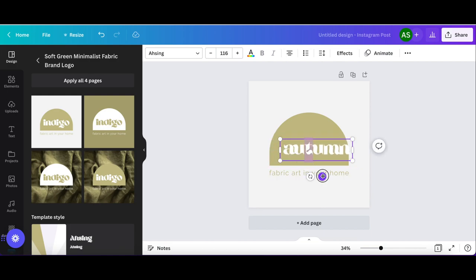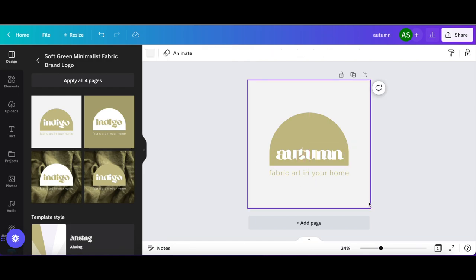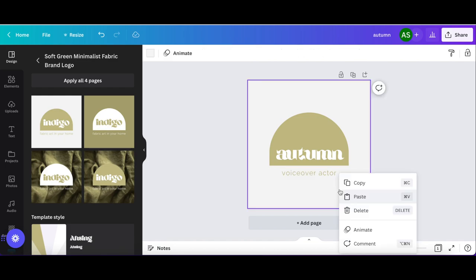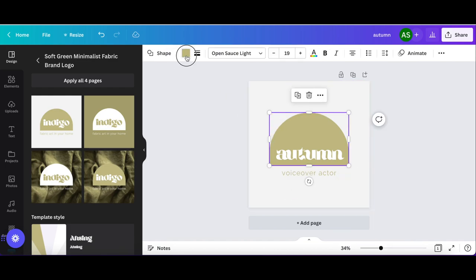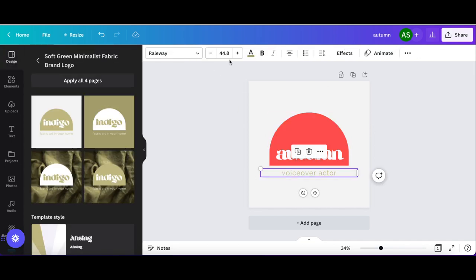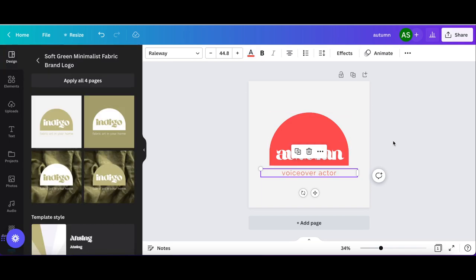I'm changing the text to my name, resizing and placing it where I want it. Pretty much everything is editable. Is that a word? I think it's a word. I'll change the color. This is great if you have brand colors, you can search for the specific hex code in the search bar.